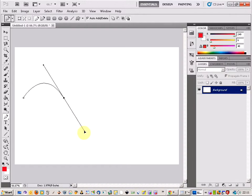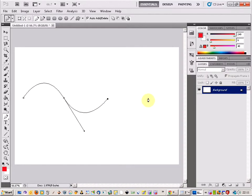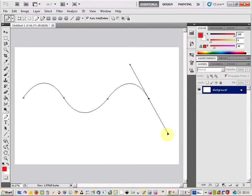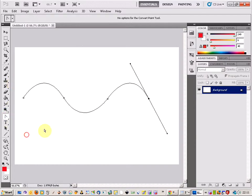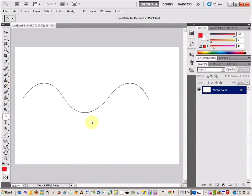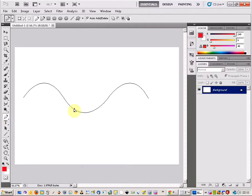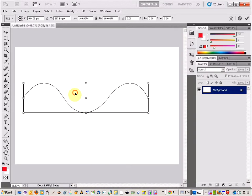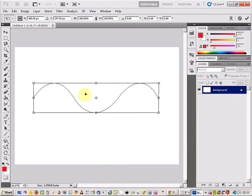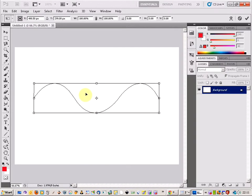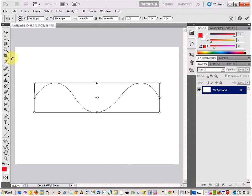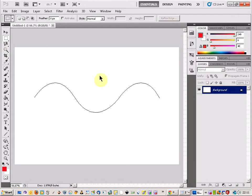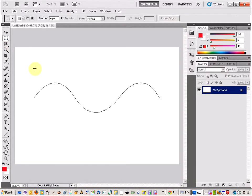First of all, I'm just going to build a wavy line in the middle of our picture. There we go, that should be okay. Now I want to just move it into the middle, so I'm just going to right-click and free transform path and move that into the middle, and just apply that.